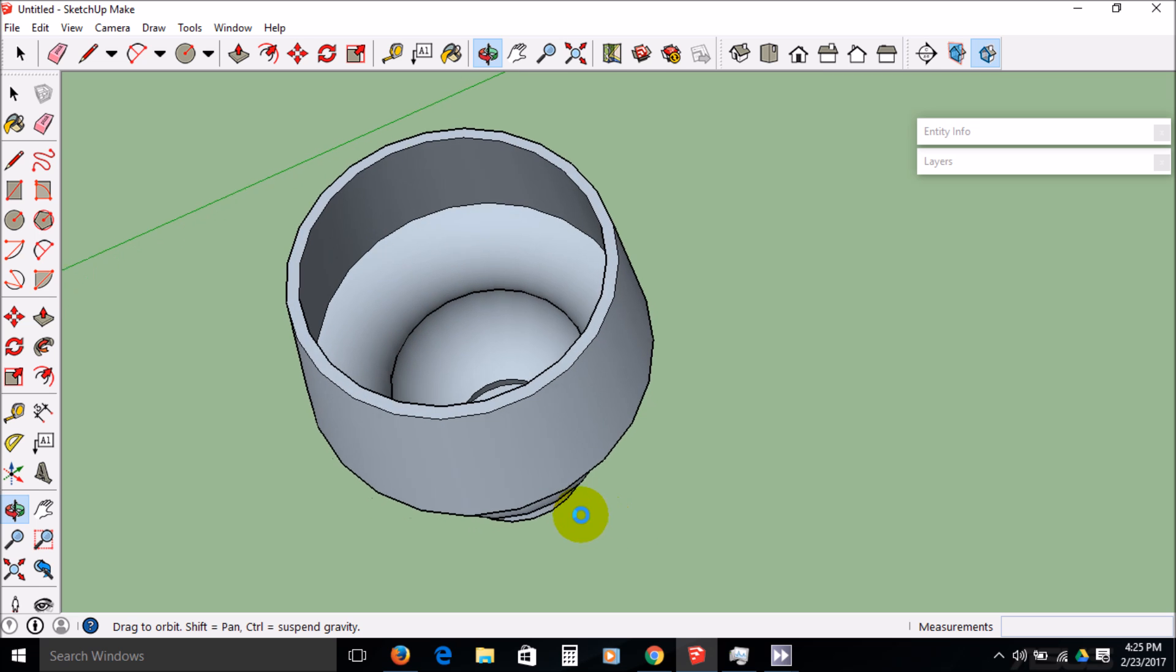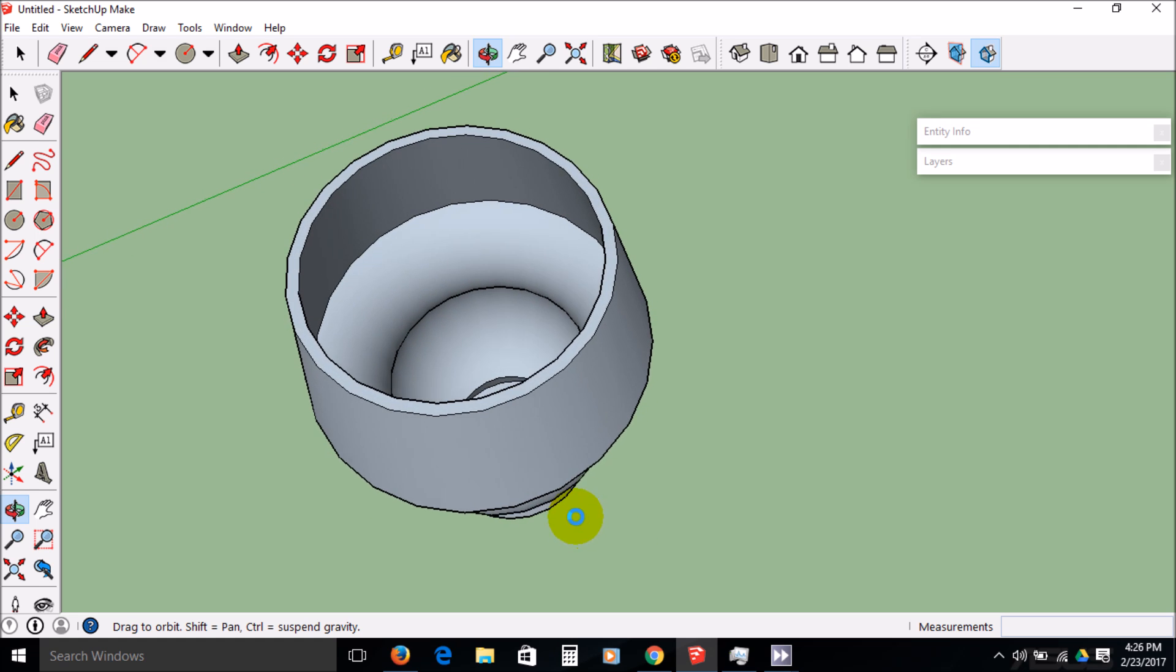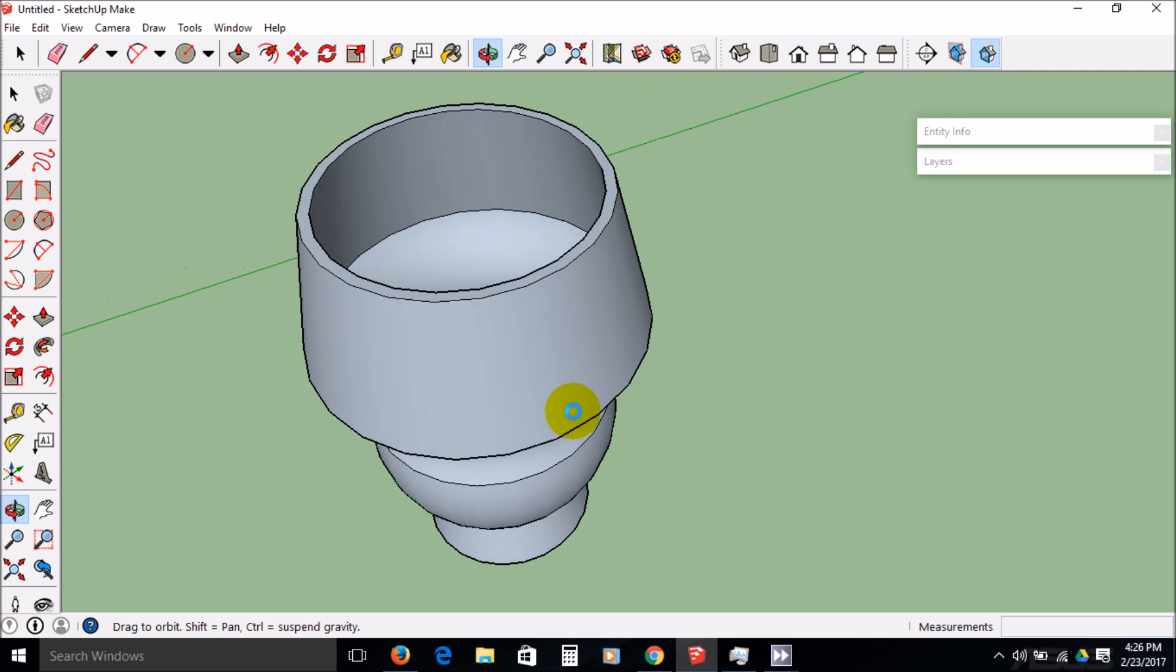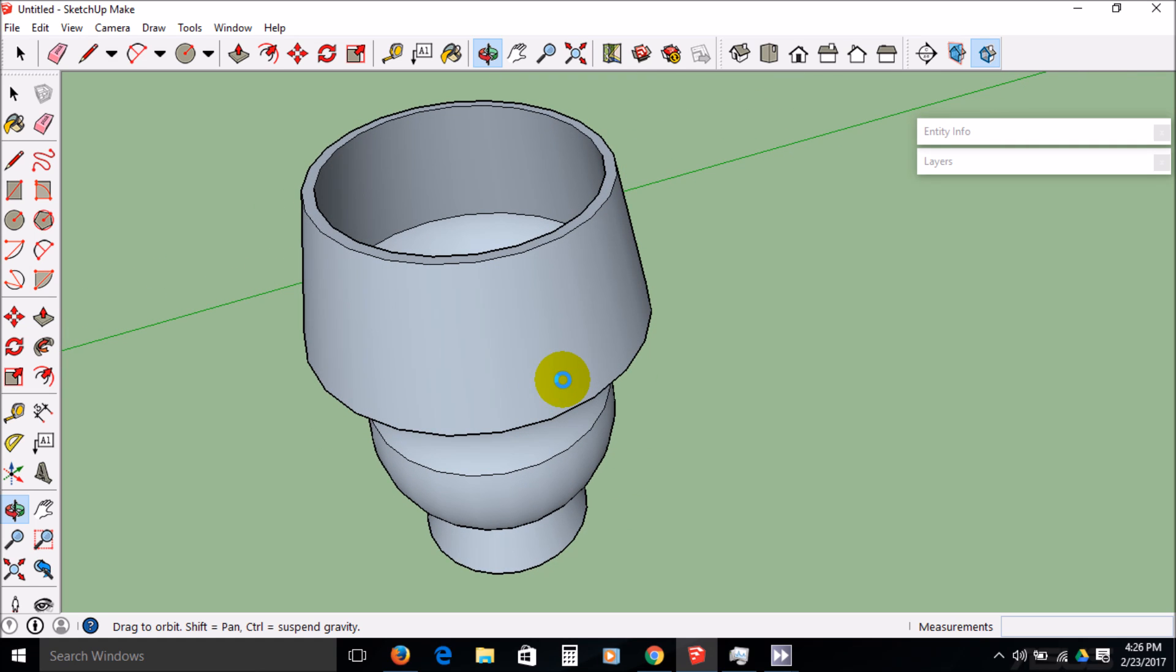See how hollow that is? It has some thickness on that. This is kind of our goal for our different pieces in our assembly project. Okay, good luck.